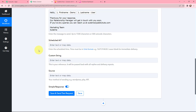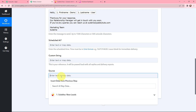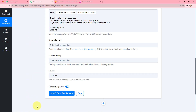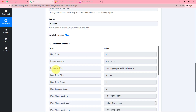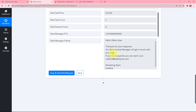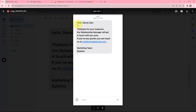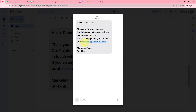For Scheduled At, I want to send the message immediately, so I leave it blank. For Source, since I am getting these leads from Sulekha, I write 'Sulekha' as the source name. After filling in all details, I click Save and Send Test Request. I received a positive response — the response code is 'success' and the message is queued for delivery. The message reads: 'Hello Demo User, thank you for your response. Our relationship manager will get in touch with you soon.' This confirms that an automated SMS has been sent to the lead.